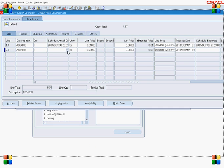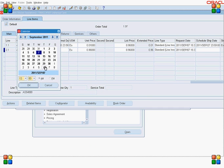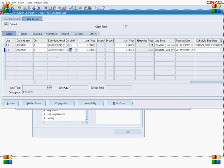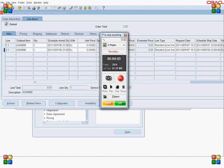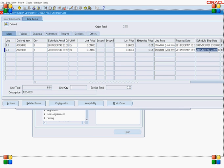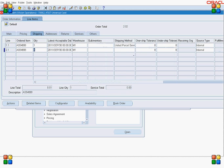I enter the scheduled arrival date and try to save. My expectation is that the scheduled ship date should be 27th, but it shows 30th — the same as the scheduled arrival date. That's because the moment I changed the ship-to location, the system wiped out my shipping method. The shipping method is no longer set, so let's set up another test case properly.